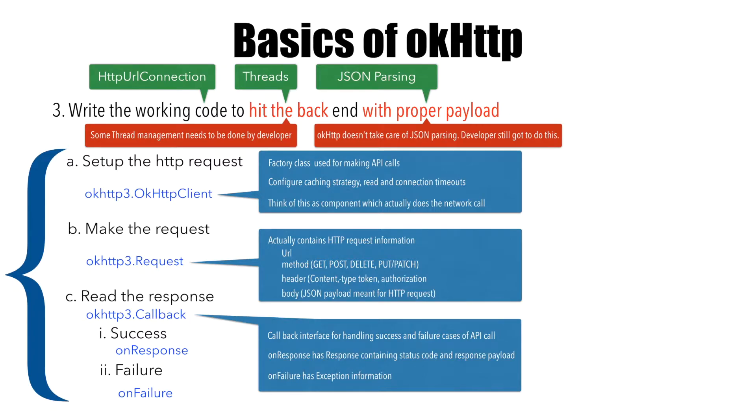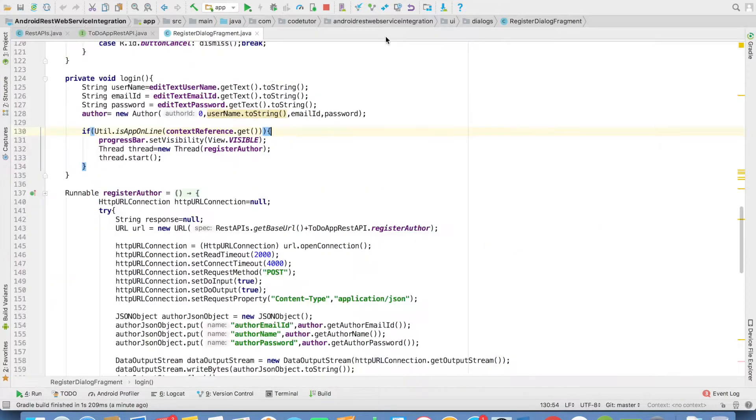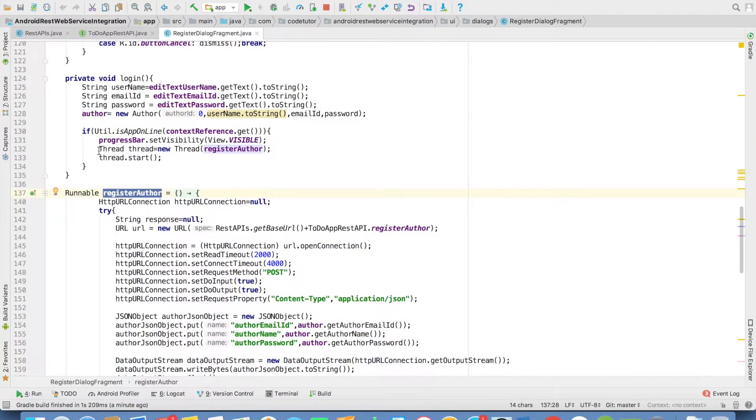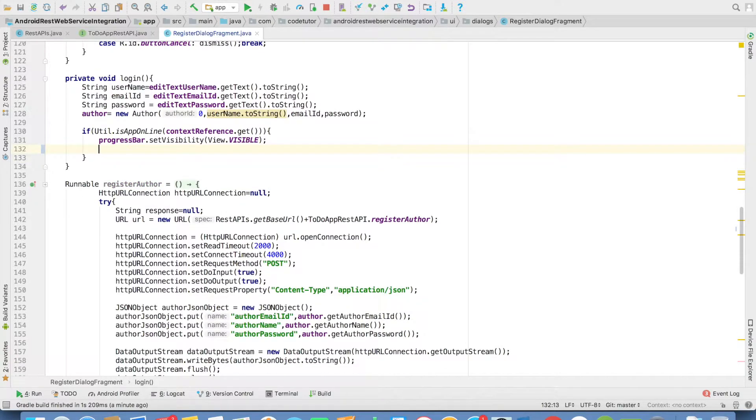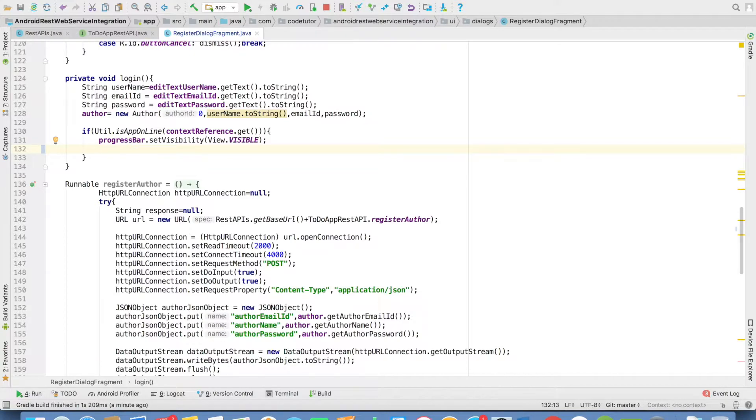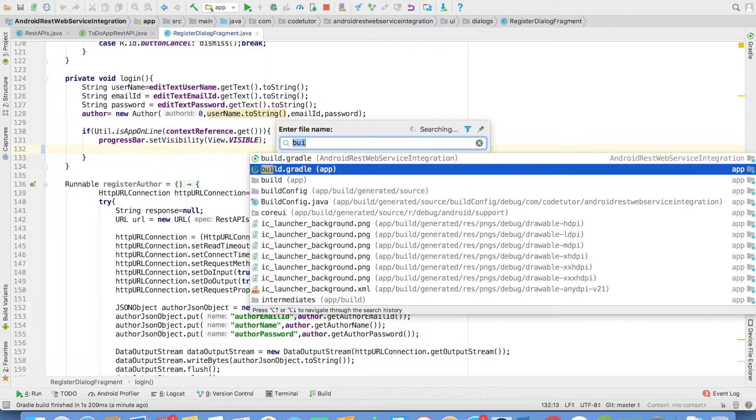I think we now know enough theory about how OkHttp works. It's better to get to a quick demo to understand this. It's the same old codebase - it contains a runnable instance and we're calling it through the thread. We won't be doing that. Instead, we'll be using OkHttpClient. To use OkHttpClient, you have to add it to your application by adding a few more lines to our app build.gradle file.